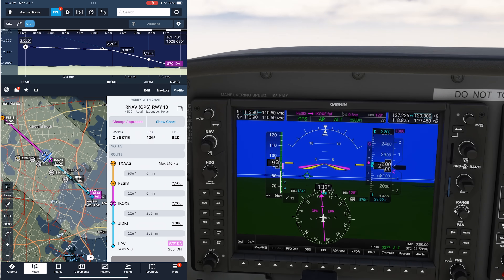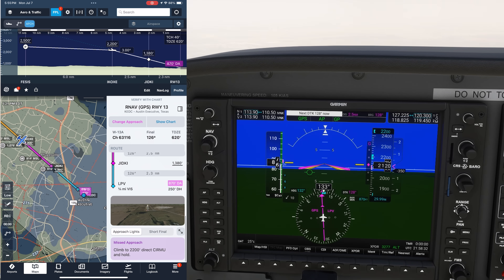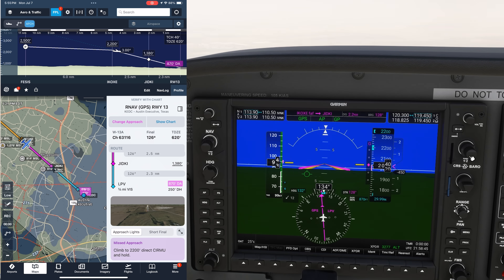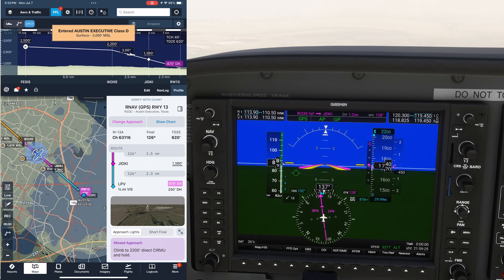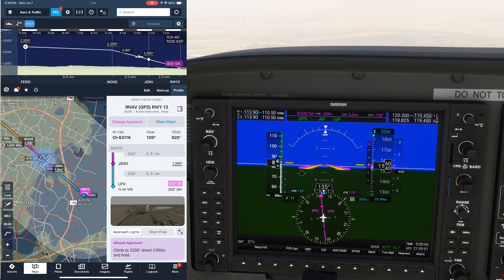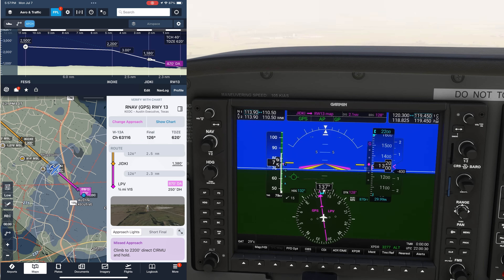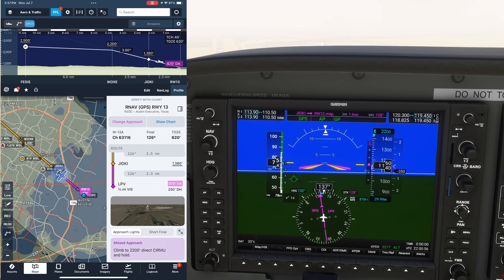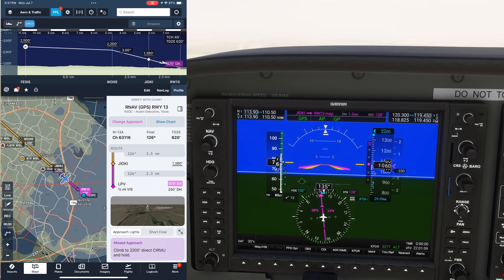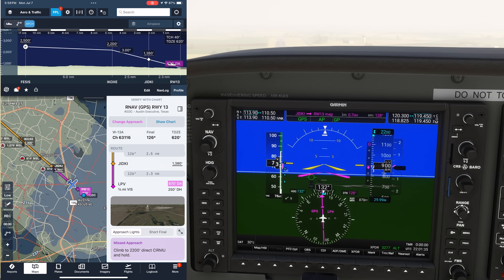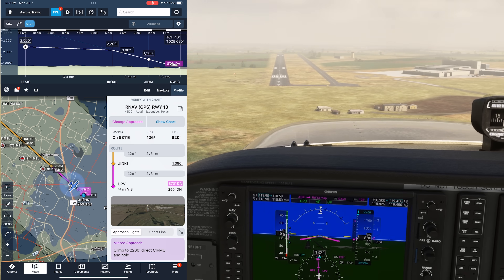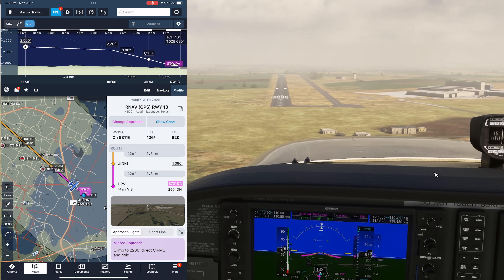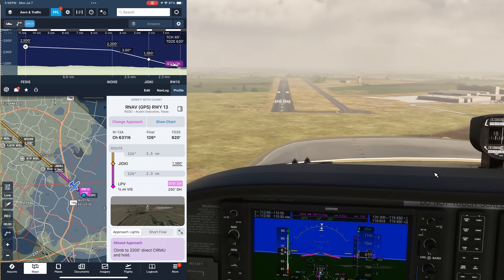So as we've seen, dynamic procedures gives us a custom view of our approach tailored to what we're actually flying. By specifying transitions, speeds, and even inoperative equipment and off-field altimeter settings, we can have briefing items relevant to our flight without the clutter of non-relevant information. If your briefings can use some streamlining, ForeFlight dynamic procedures is an essential tool to help out in the cockpit.